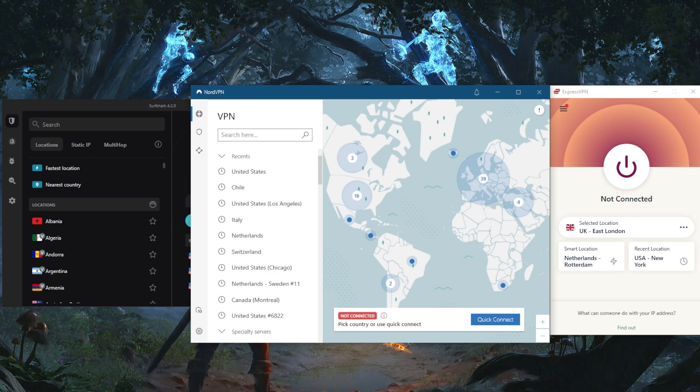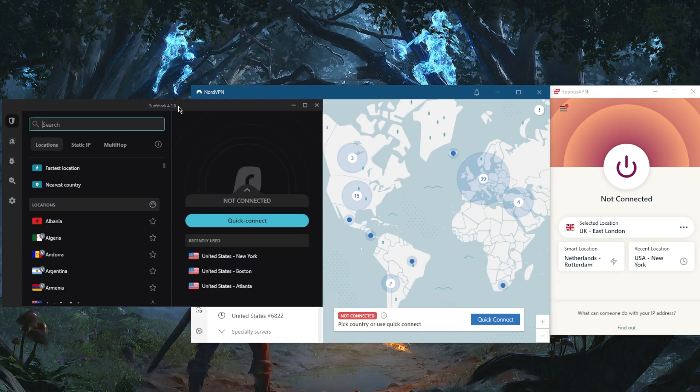I've tested over a couple dozen VPNs and narrowed it down to these three as the best overall. You've got ExpressVPN, NordVPN, and Surfshark. These are truly the top three VPNs in the business.